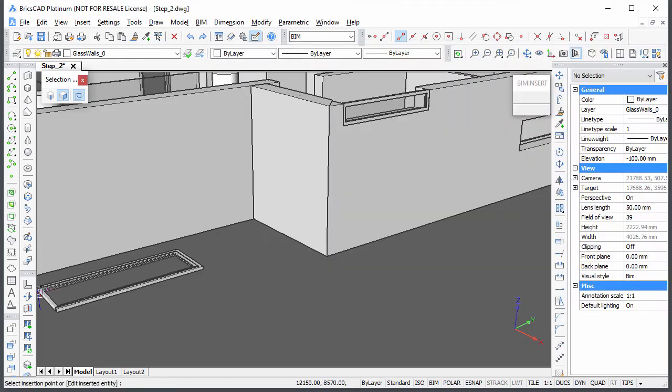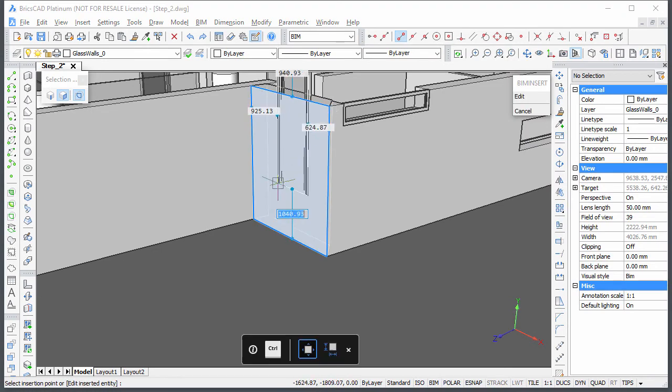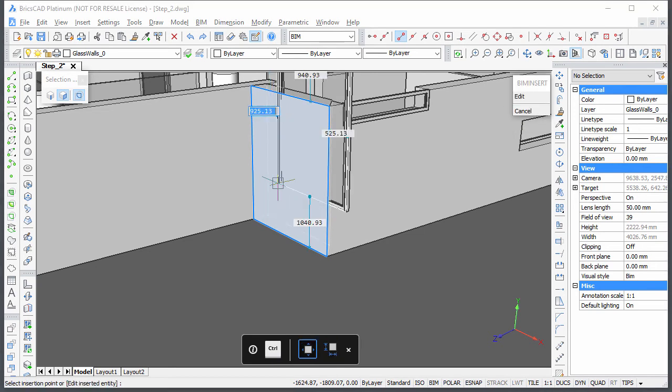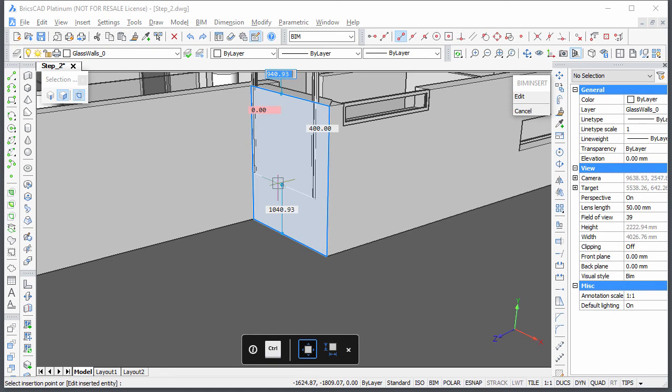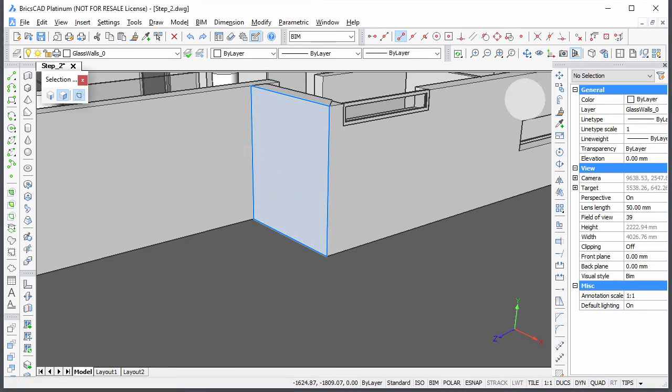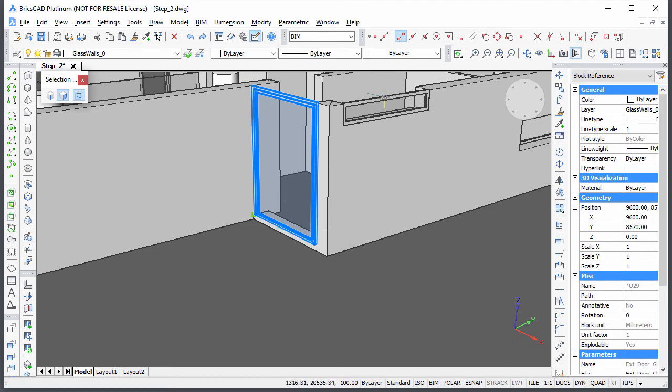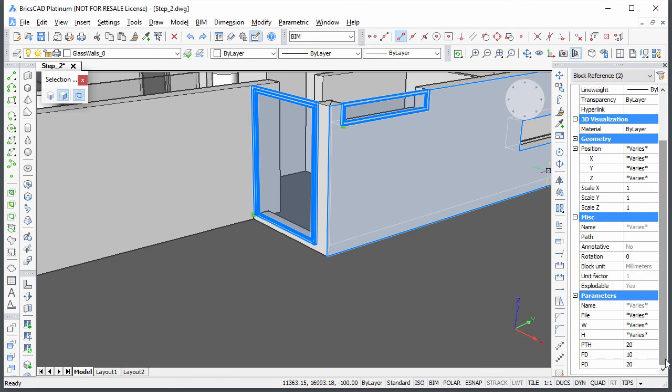This is the front door, which we will connect to the previously placed window. Select both the door and the window and edit the FD parameter in the Properties bar.